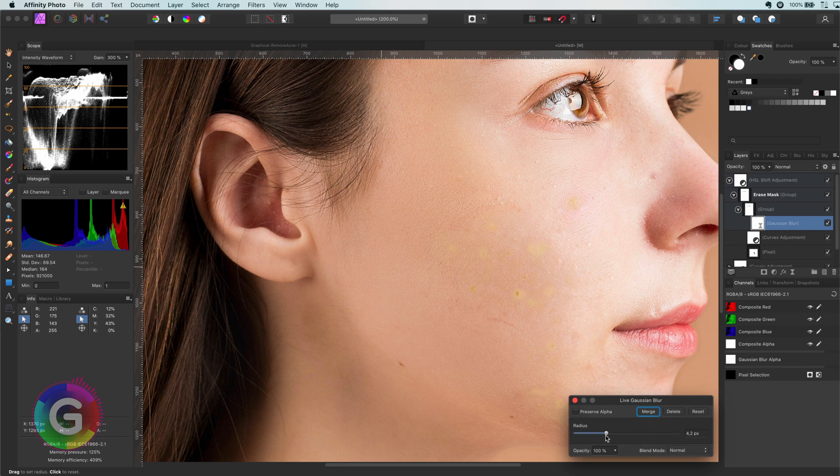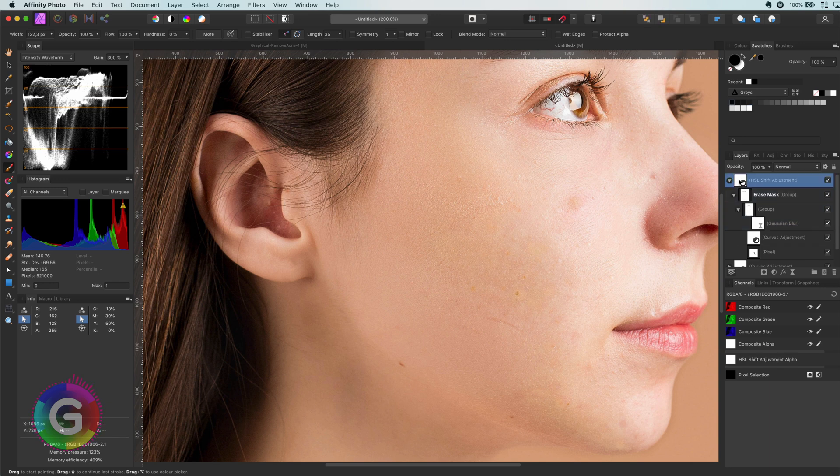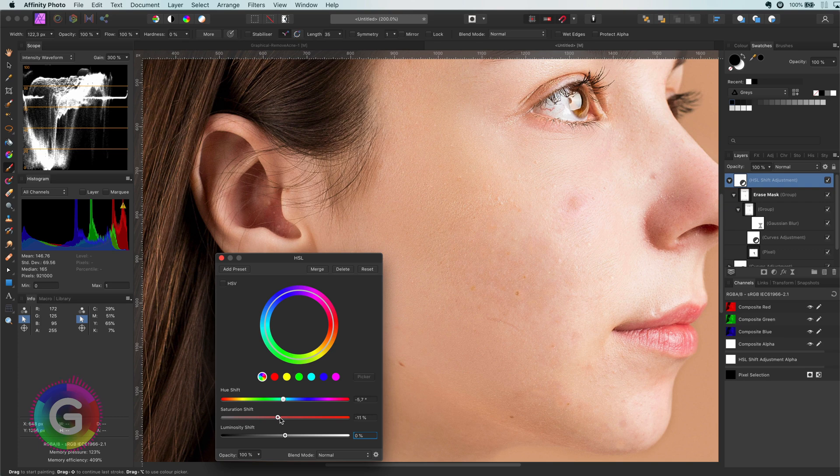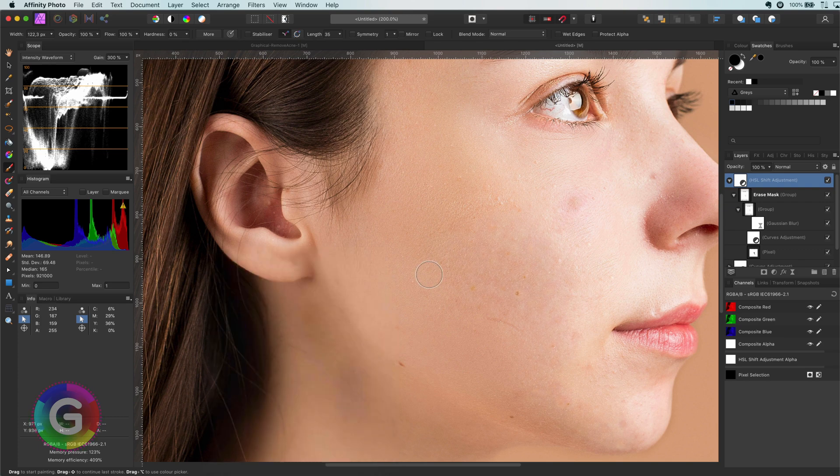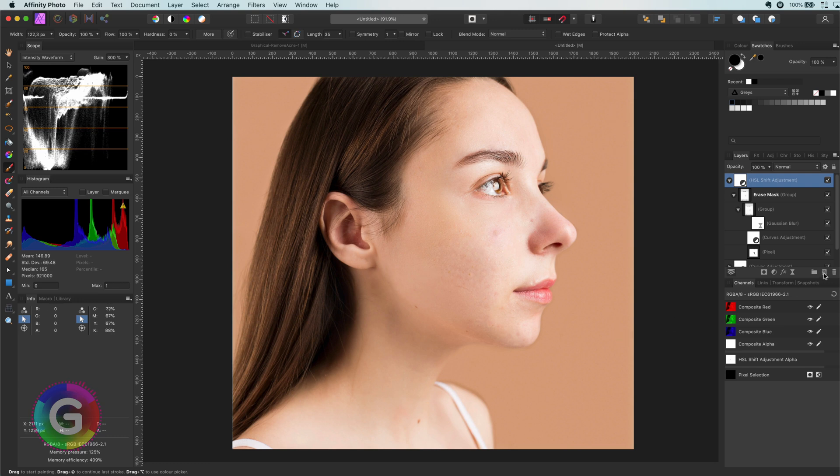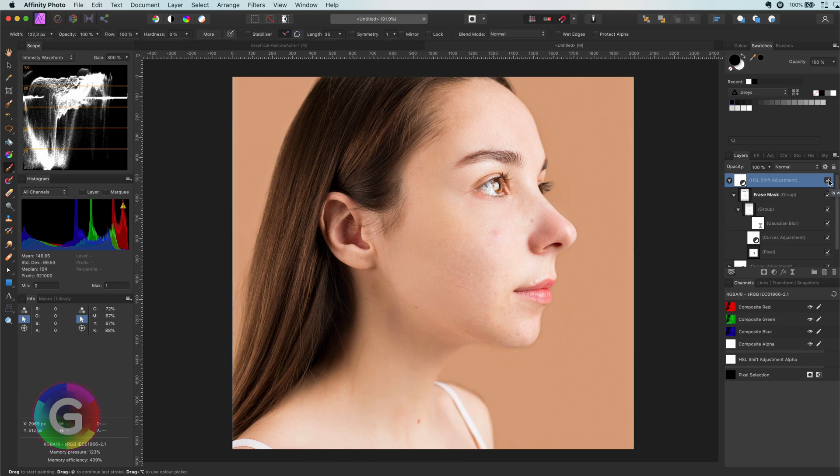Once I have fine-tuned the area I want, I will go back to the HSL adjustment and really fine-tune the color to match the rest of the skin. Wonderful! Let's zoom out and look how the HSL affects the image. Pretty cool!